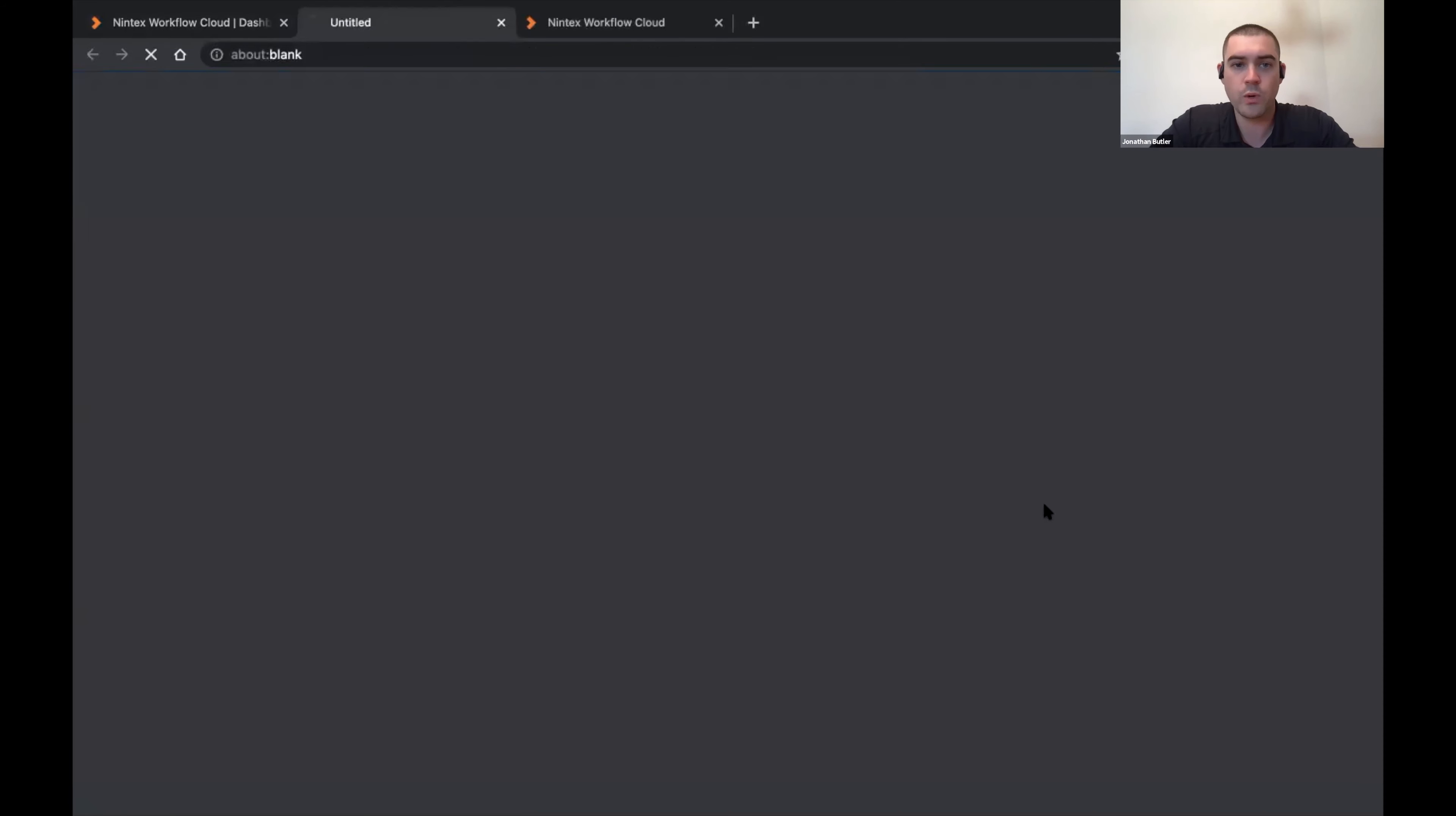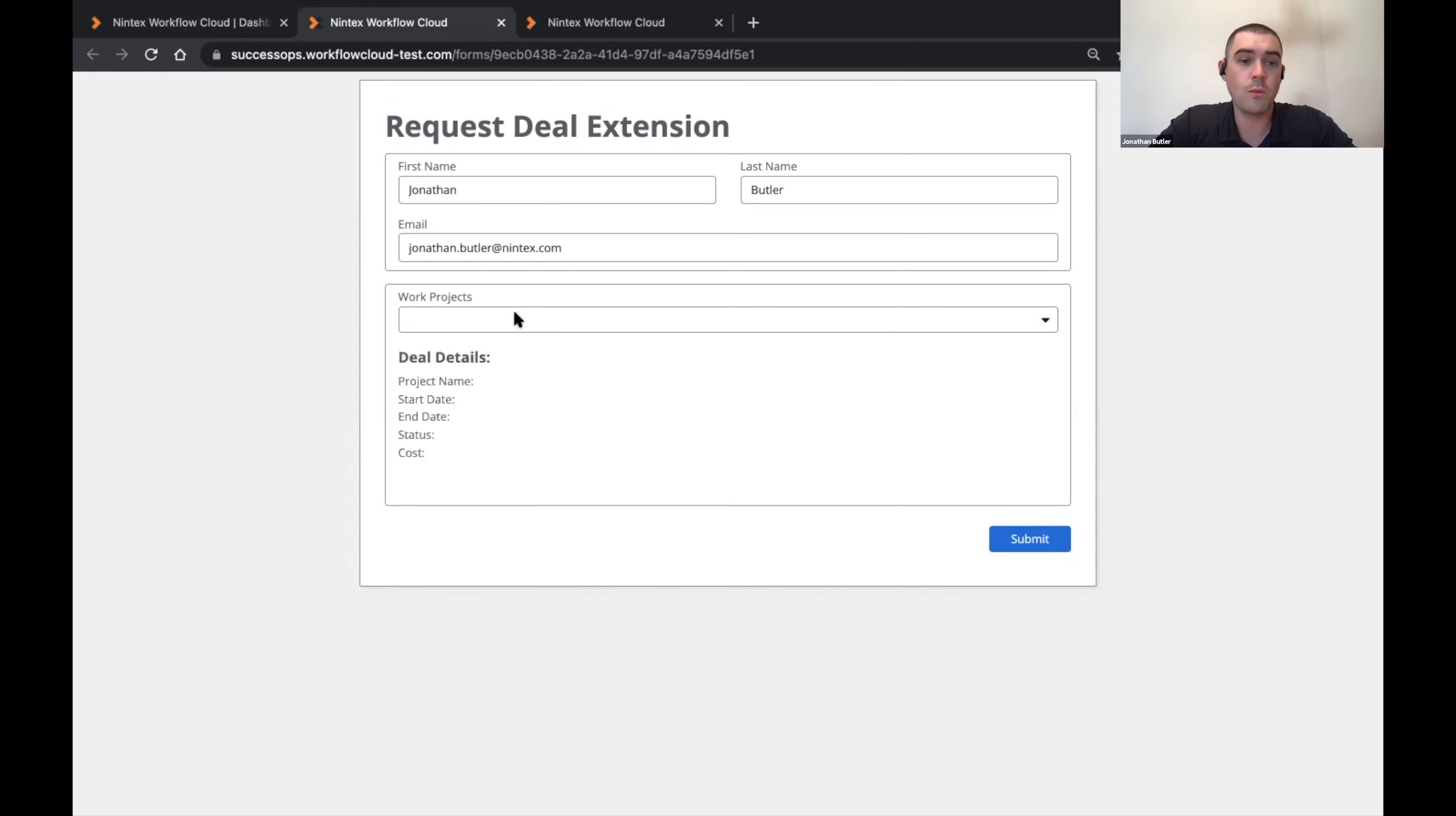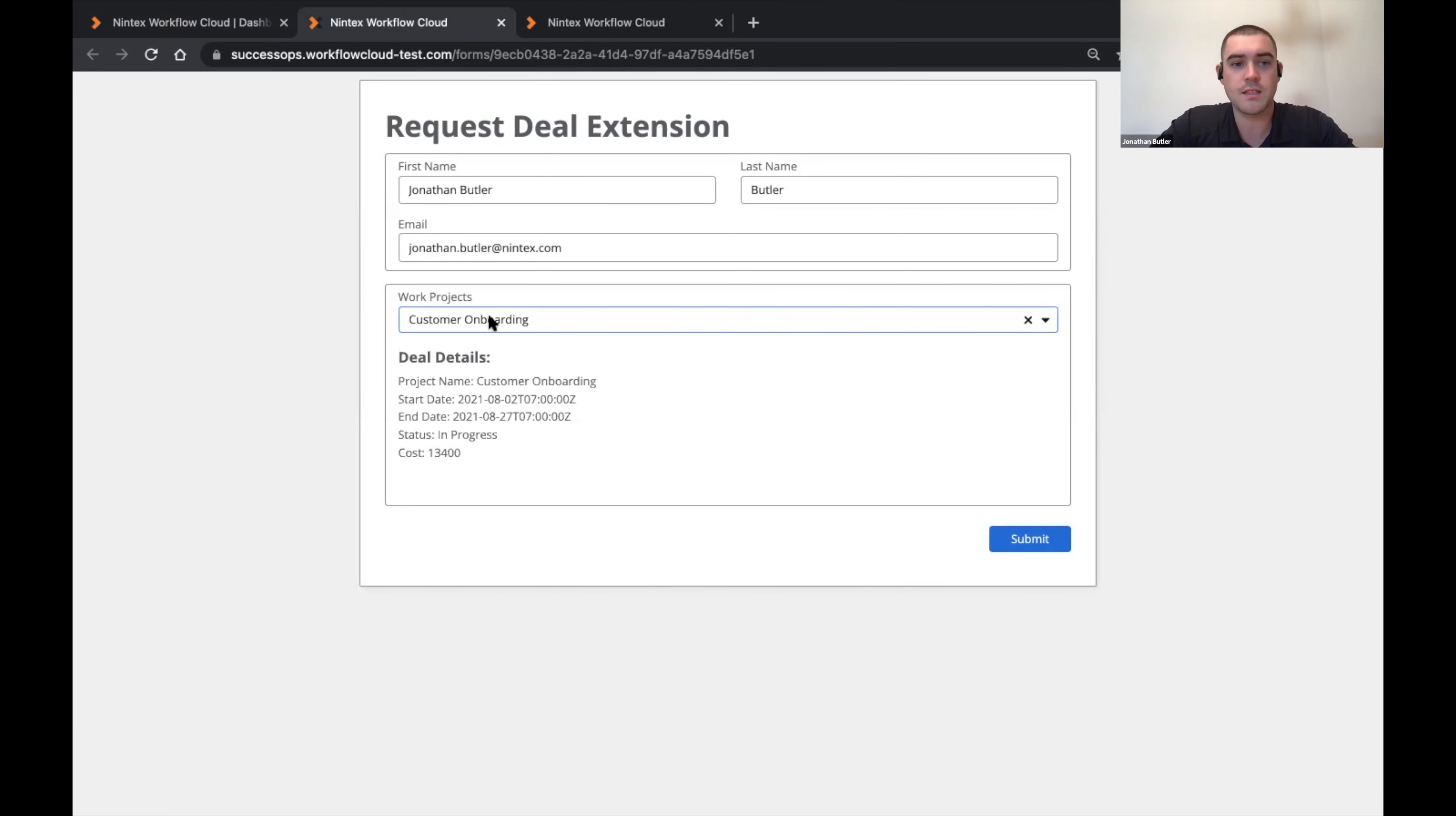So now when I open this in a new tab, we should see that we have one more project that's available: customer onboarding, sound system and roofing. So if I do customer onboarding again, it's going to set that first name equal to the owner who was me.